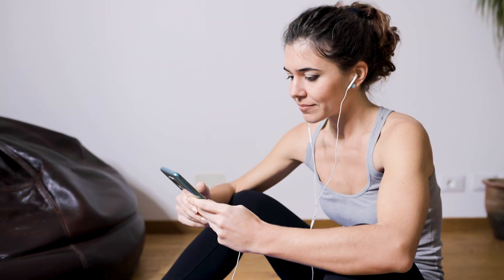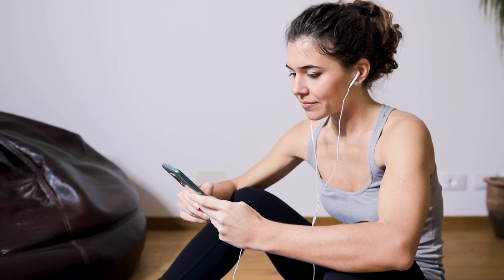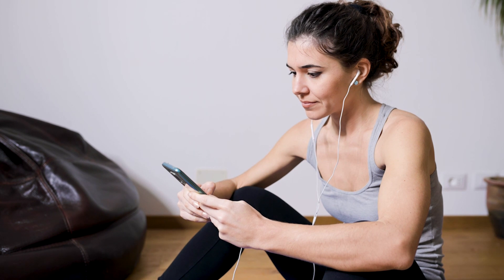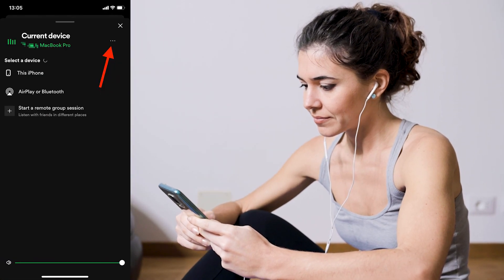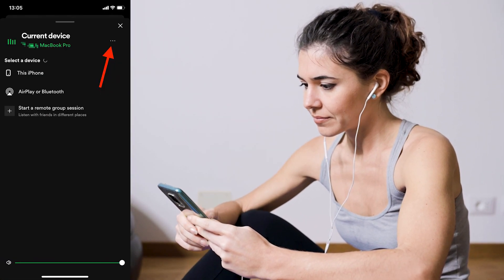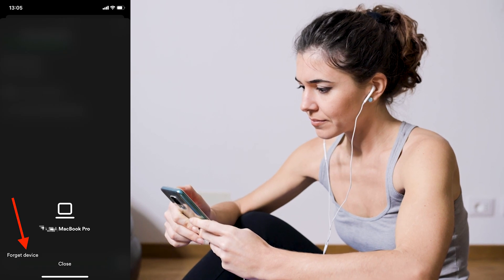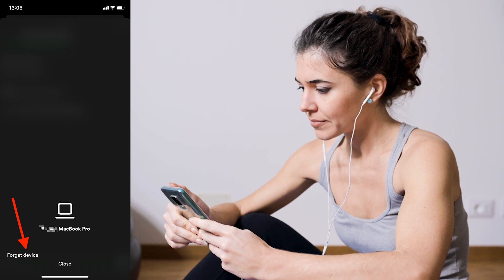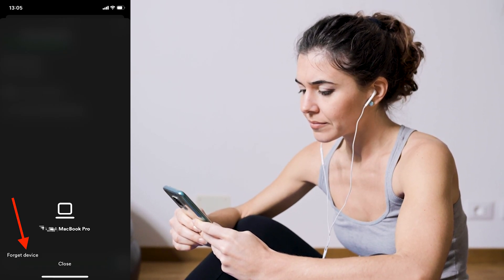In order to change the devices connected to your Spotify Premium account, scroll down and find the name of the device you want to remove, then click on the three horizontal dots to the right of the device. In the pop-up menu, select 'Forget Device' to remove the device from your account. And that's how you do it — that's how you remove a device from Spotify.